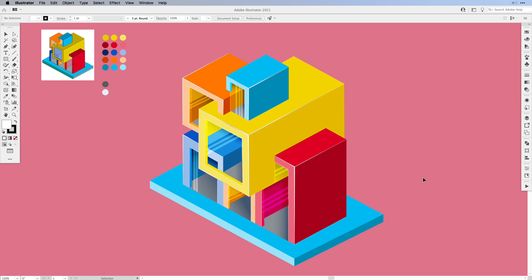Hi everyone and welcome back to the Vectortris channel, where we cover usually things about Illustrator and sometimes even Photoshop. Today I would like to share with you a speed art drawing that I've created — an isometric building or isometric house inspired by the game Minecraft. This is a speed art drawing, but I will go over a few points here and there and explain how I've done things.